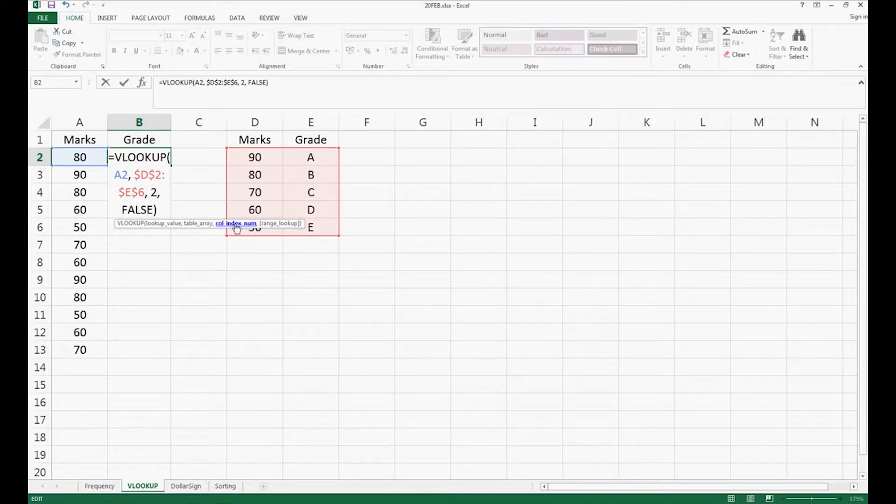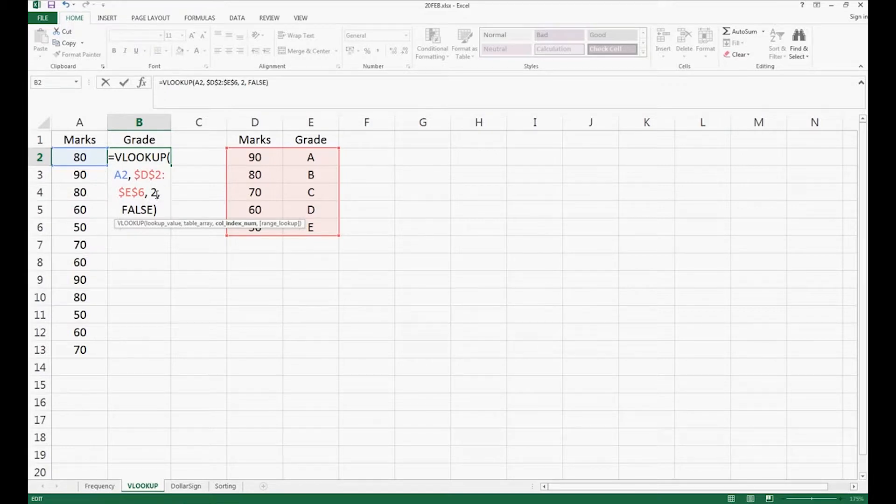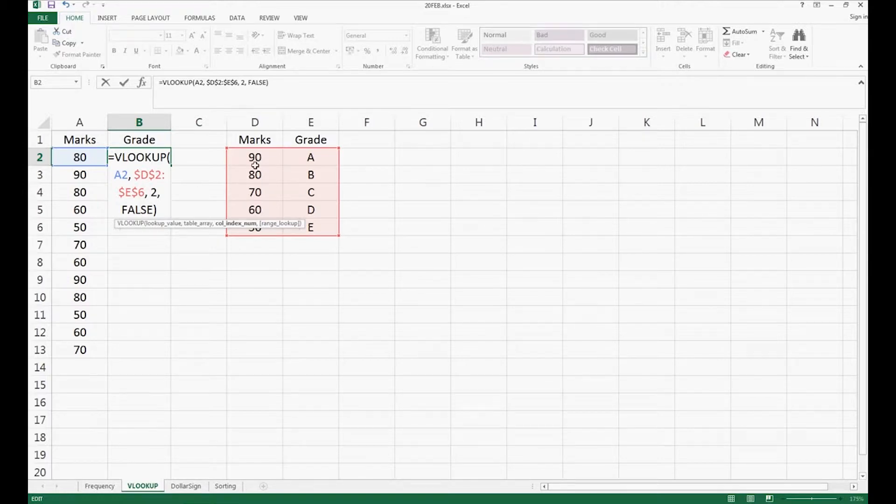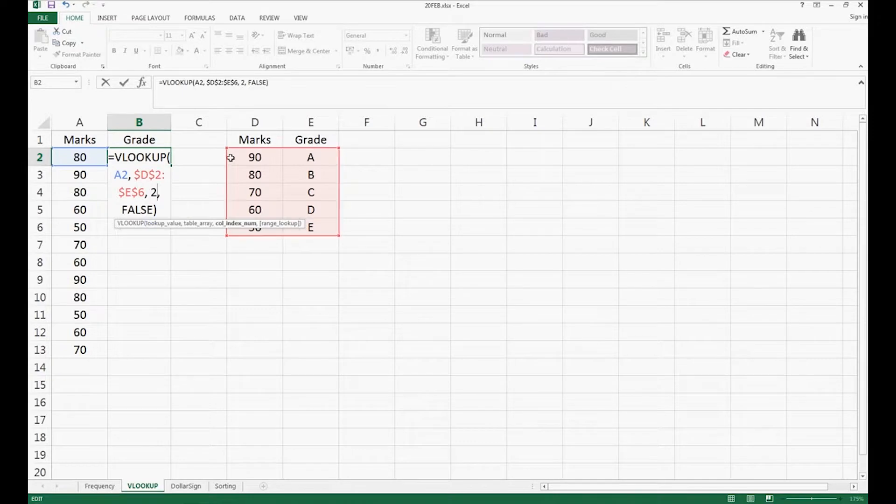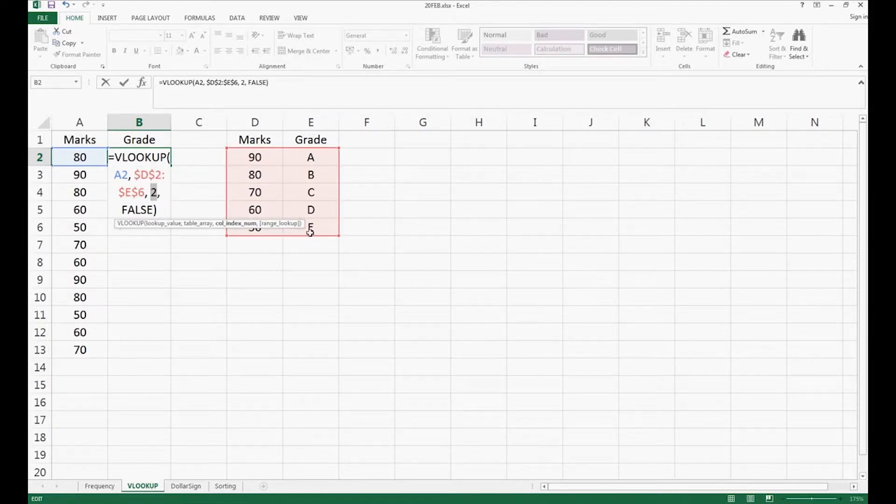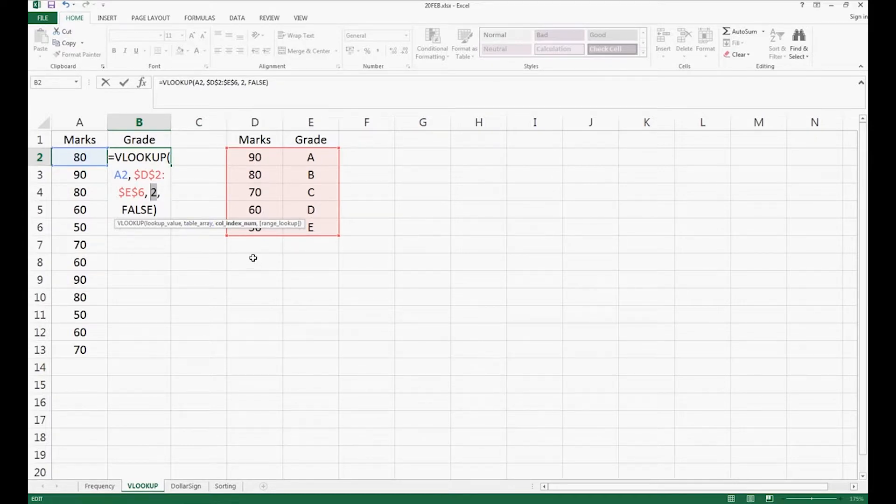Column index number means which column do you want Excel to return the result from in the selected range. Column 2 means you ask Excel to search 80, which is the lookup value, in D2 to E6 in column 1. And then if Excel finds it, it will return the result in column 2. Search in column 1, return the value in column 2.